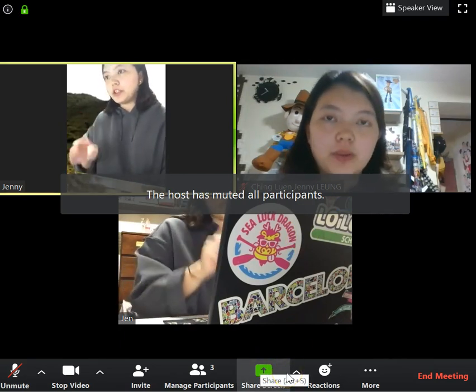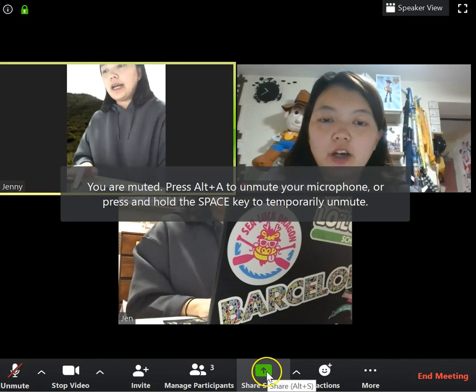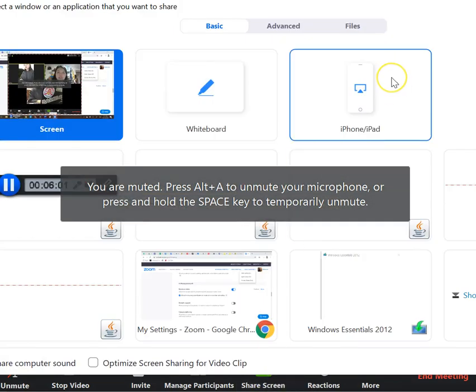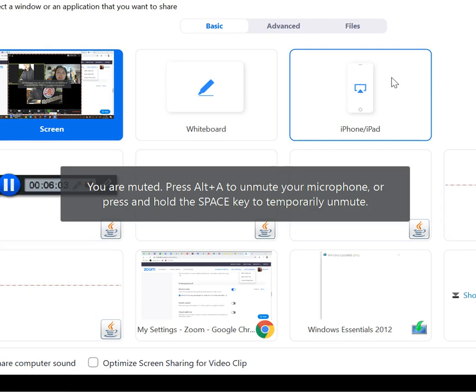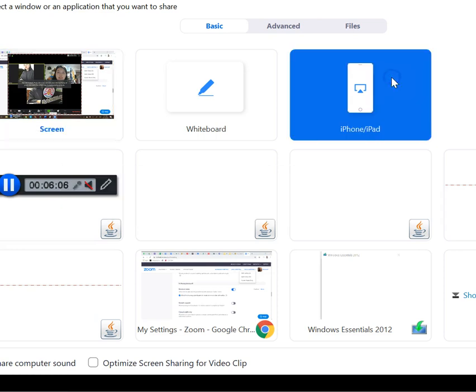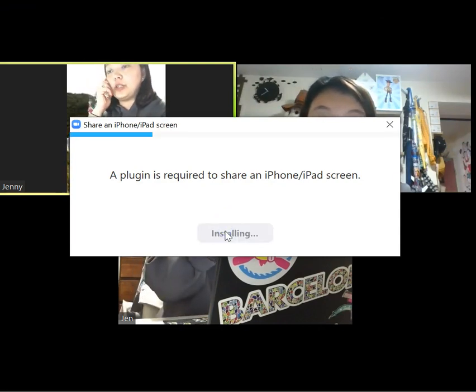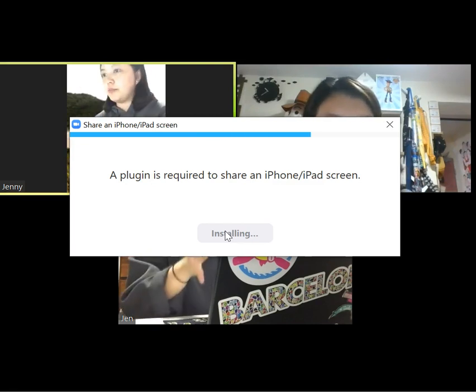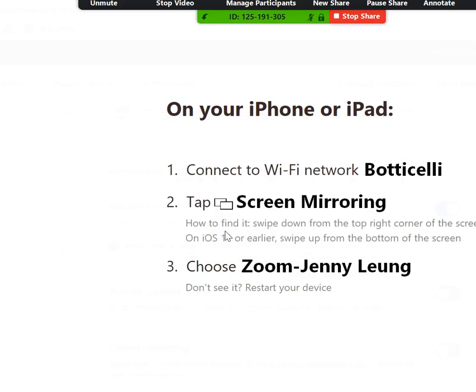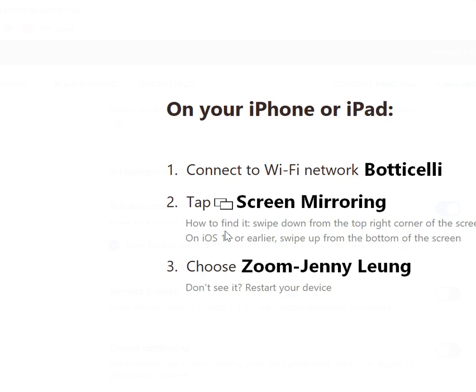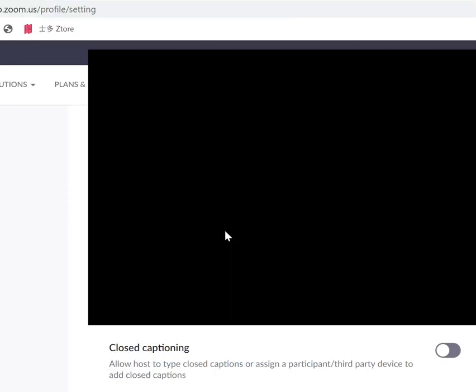One more function I want to teach you is to use your iPad to teach. All you need to do is click Share Screen, then click iPhone/iPad. There's a plugin required, so you just need to install it for the first time. Afterwards, you simply connect the iPad. It will teach you how to connect your iPad to your desktop — you have to be on the same Wi-Fi network. Then go to Screen Mirroring and find the word 'Zoom — Jenny Leung.'